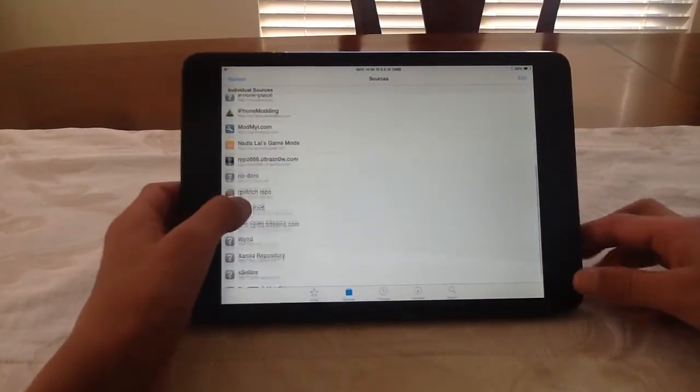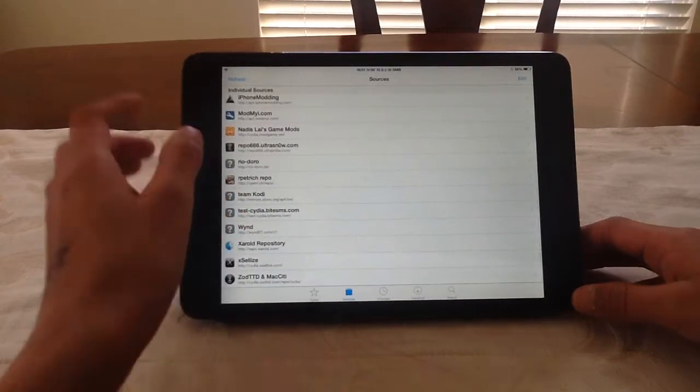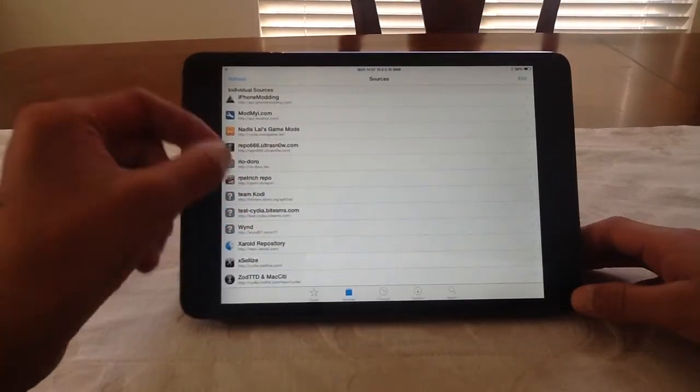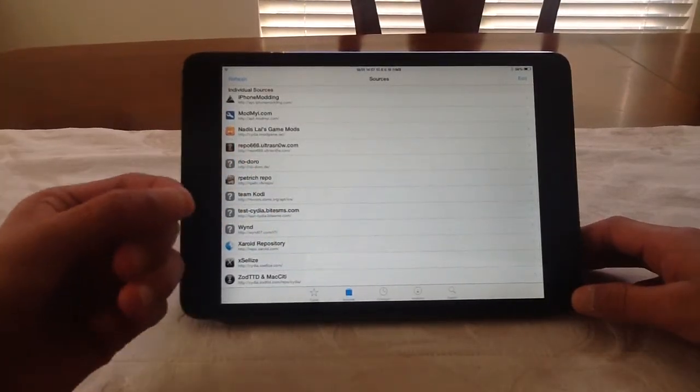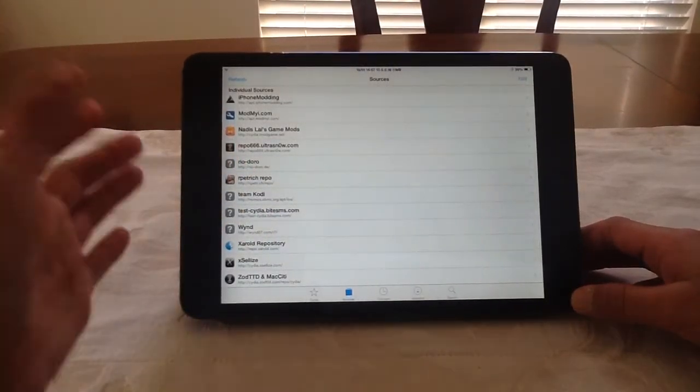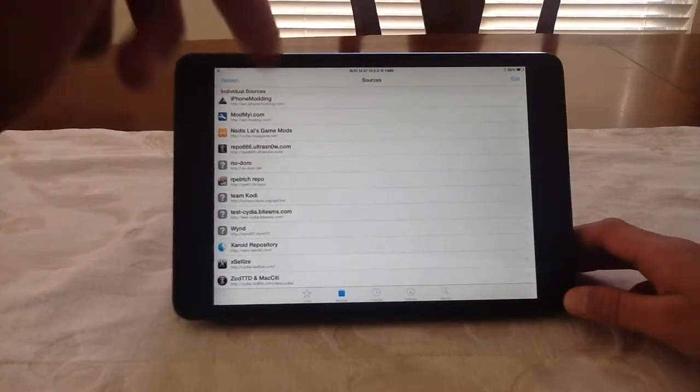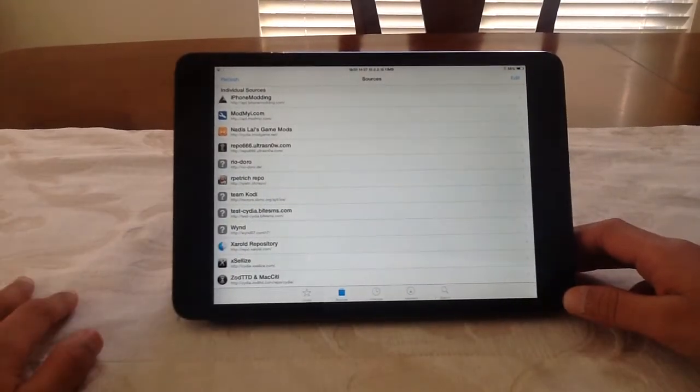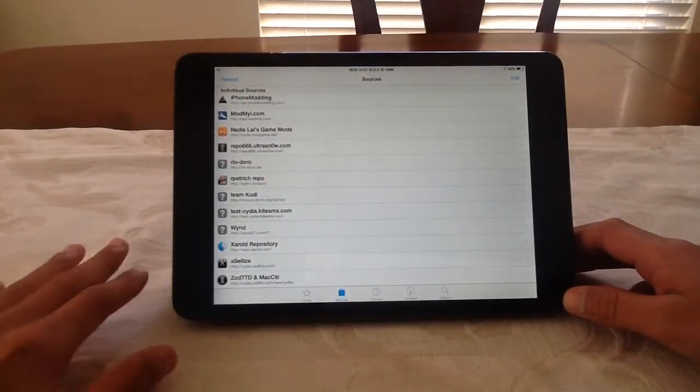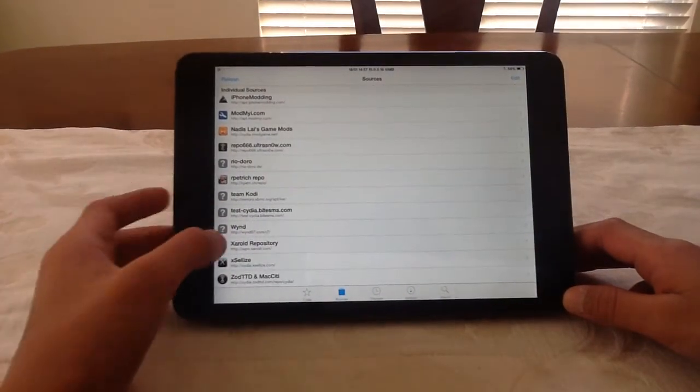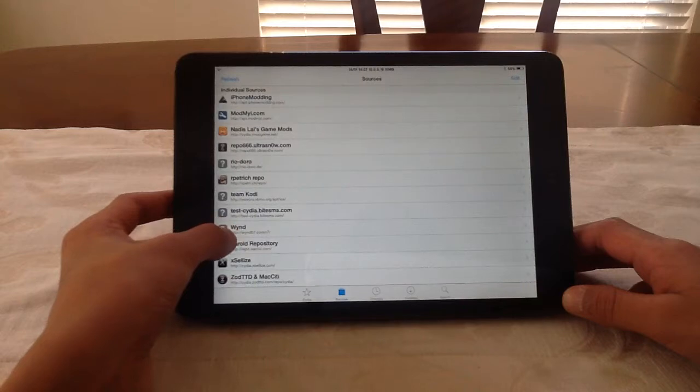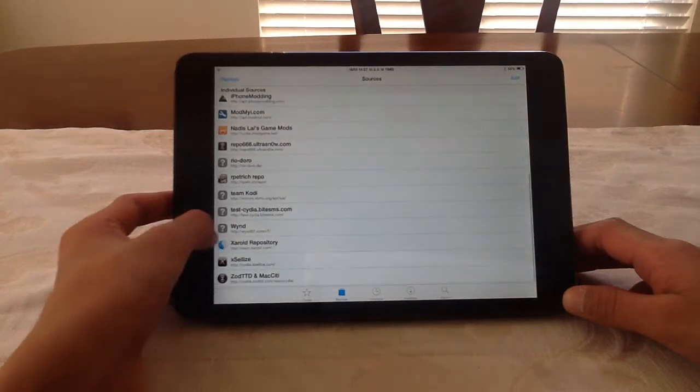Open up Cydia and I'm going to add this specific source. Now if you're not jailbroken, I'll leave the description below if you want a jailbreak. Actually, I don't know on the rules, I don't really know how to jailbreak yet. But what you're going to do is add this repo.